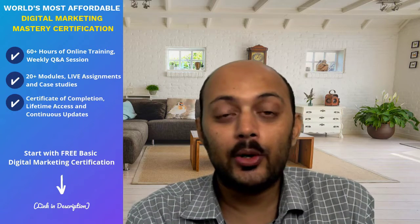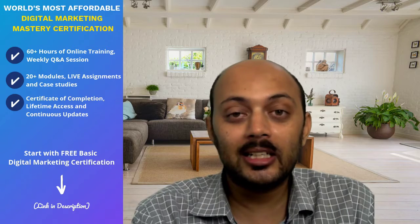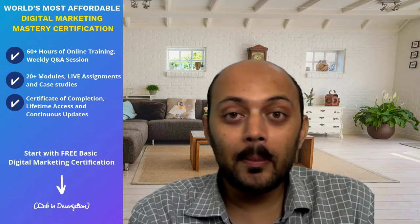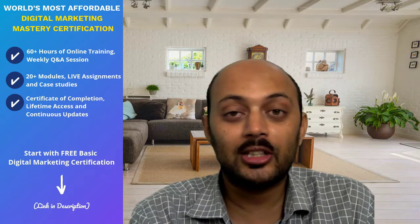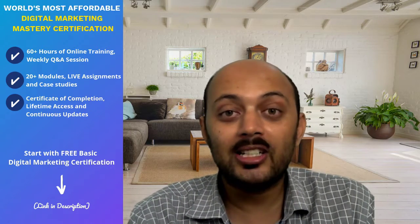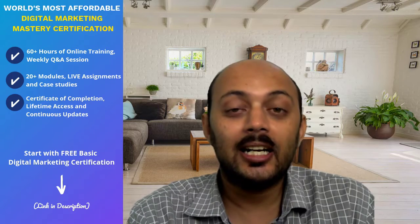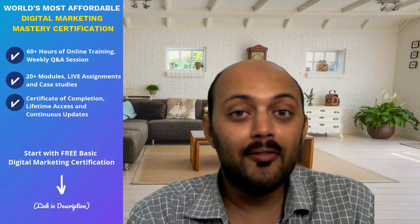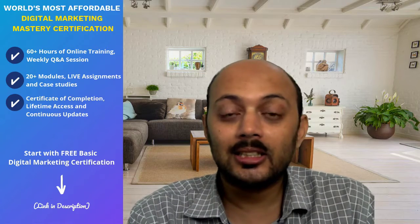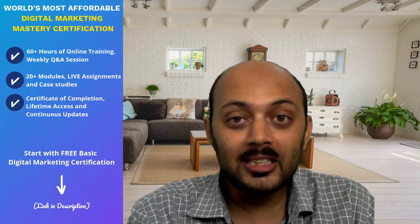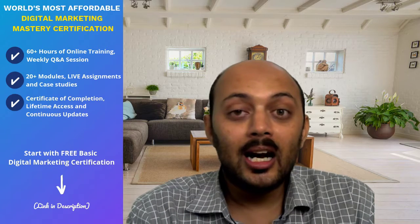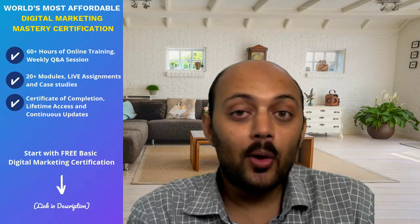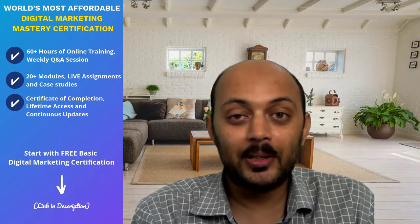Just click on that and enroll in our free basic digital marketing certification. Then once you complete that, you can upgrade yourself to our world's most affordable Digital Marketing Mastery certification which includes all the modules in digital marketing. It also includes Facebook and Instagram advertising, and I will tell you step-by-step guides on how you can set up Facebook and Instagram ads, lookalike audiences, custom audiences, pixels, and all other basic to advanced strategies. I will give you all the training that is required for you to become a Facebook and Instagram mastery.